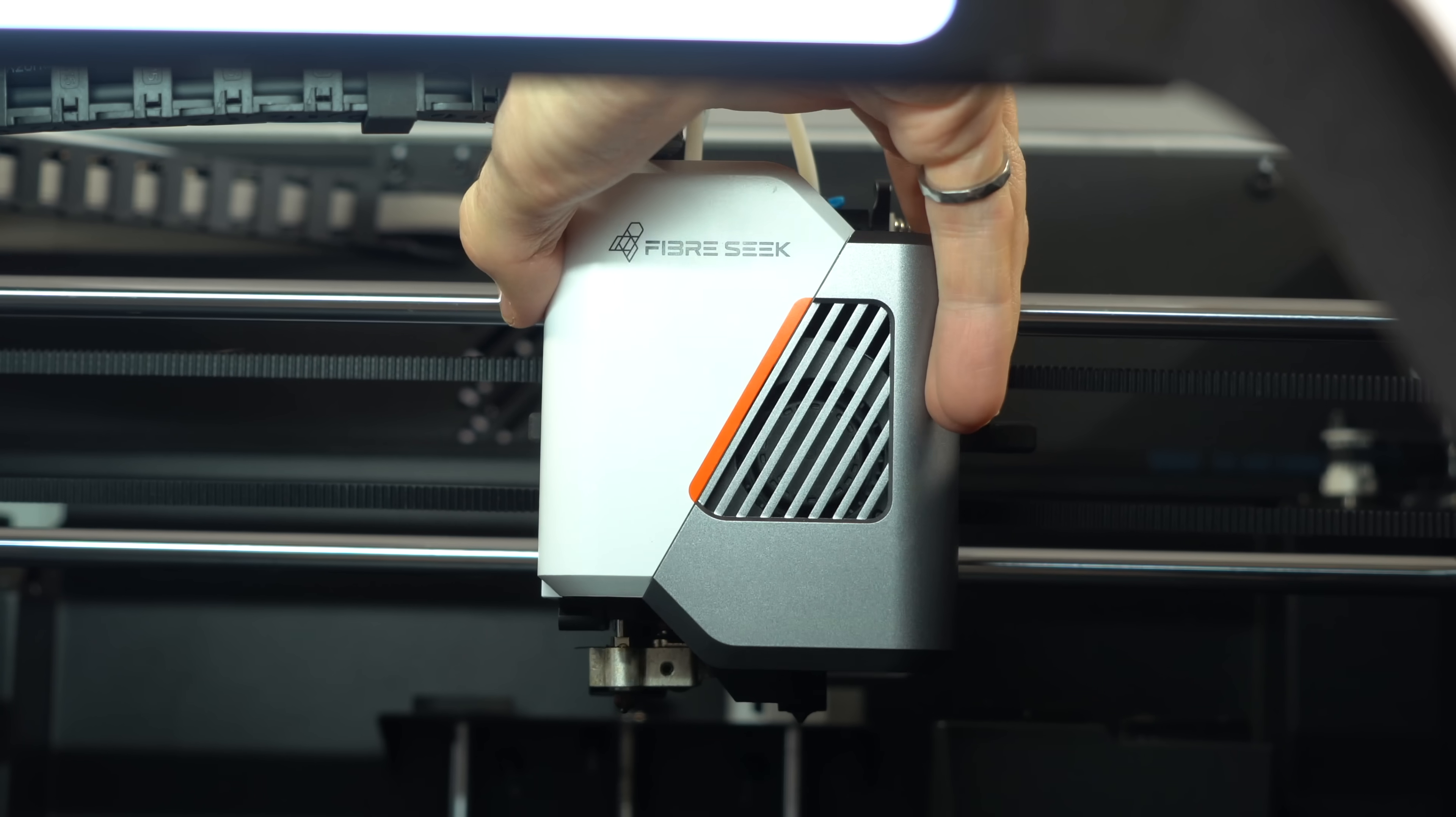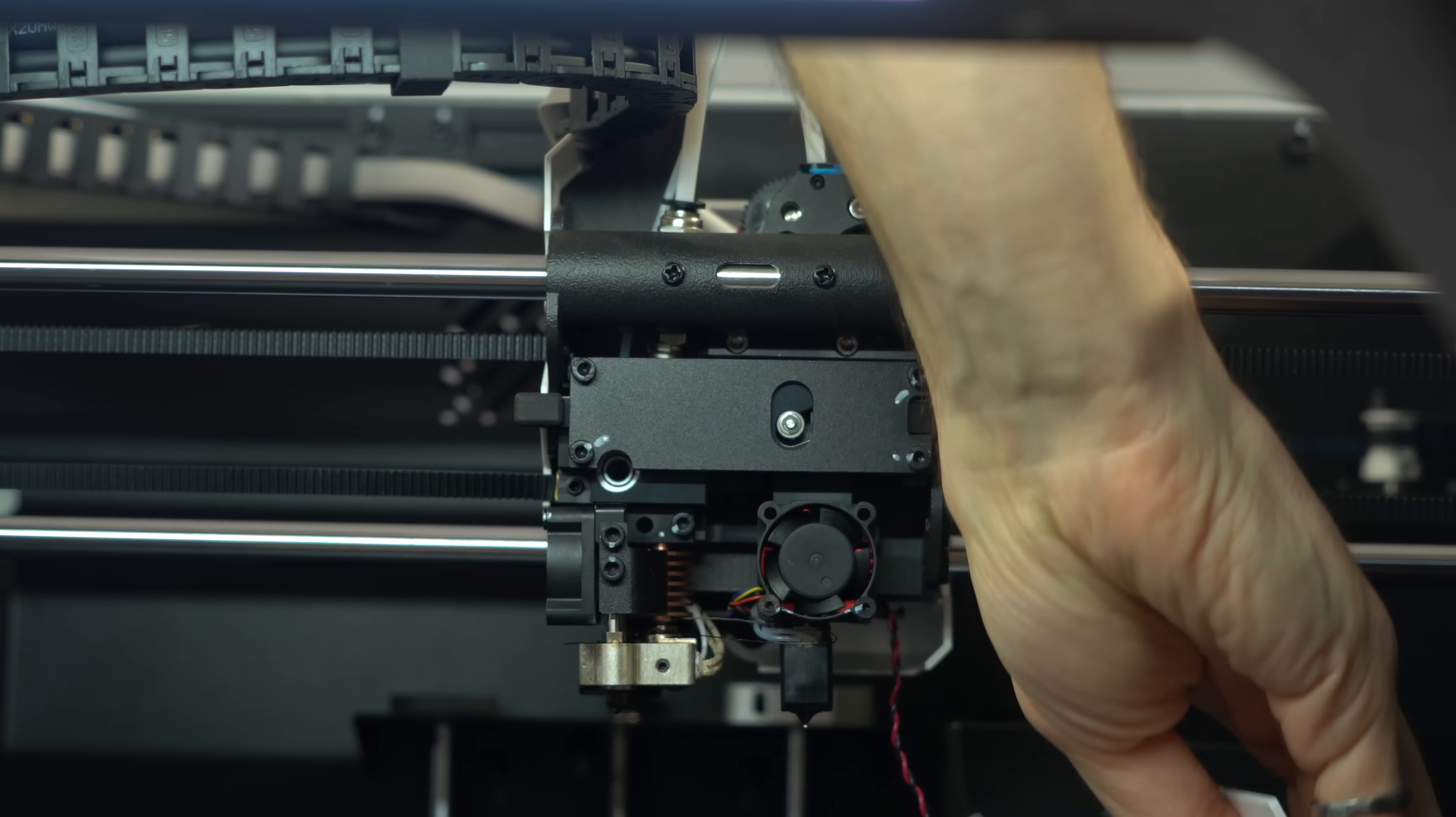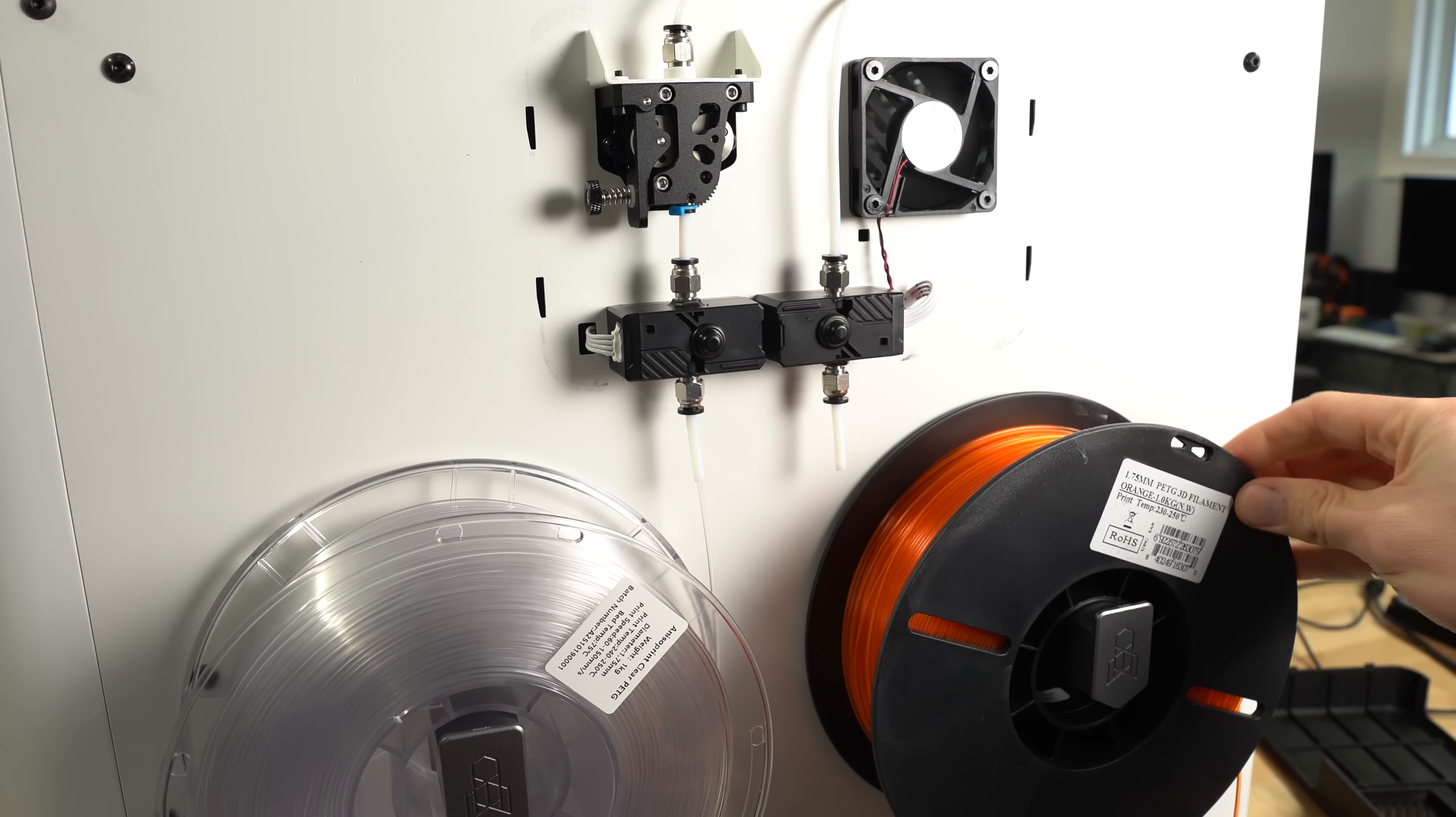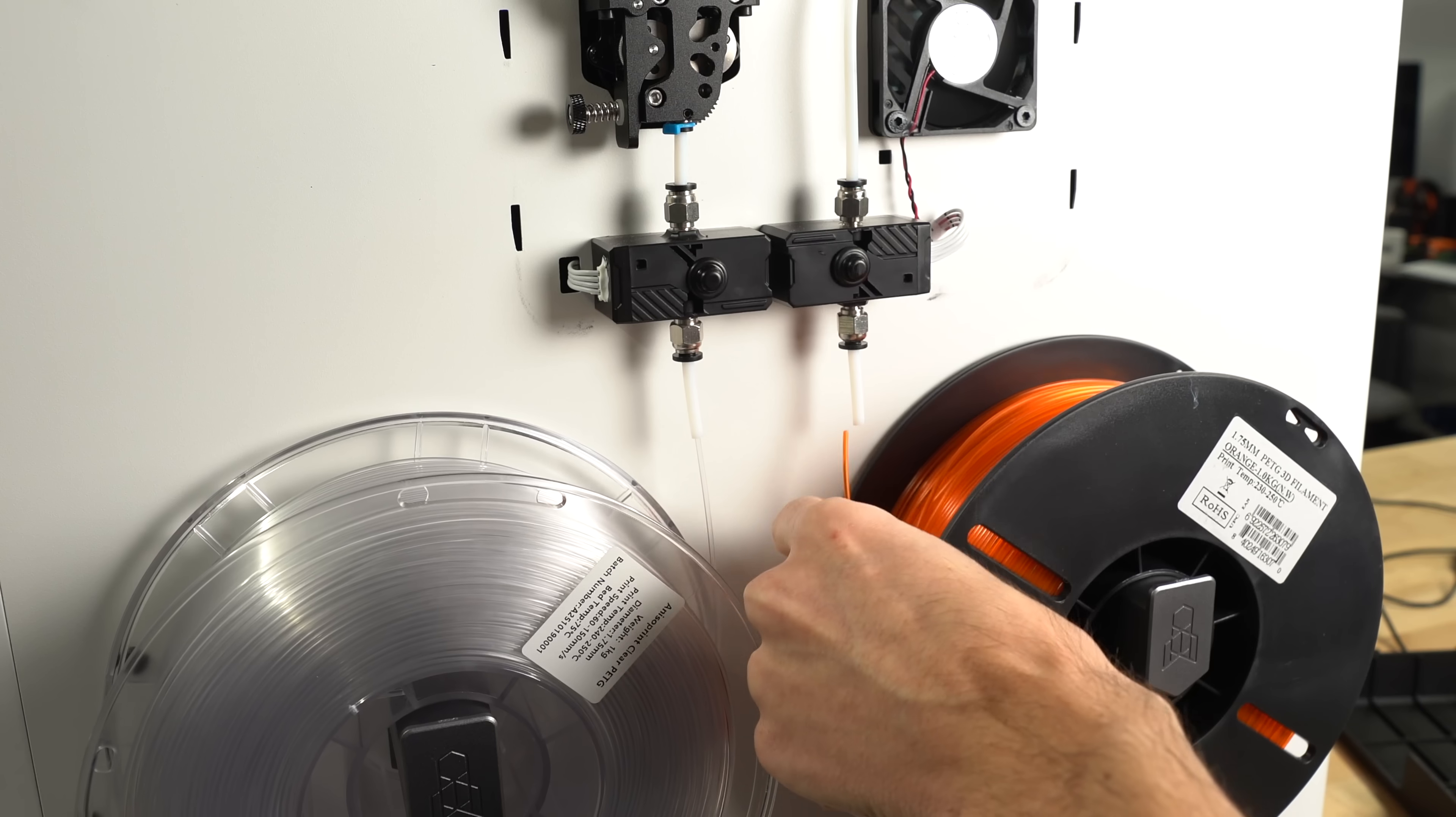The right hotend is reserved for regular filaments like PETG, PLA, etc. And these can be from any brand. No material lock-in like you normally see with industrial-grade printers.